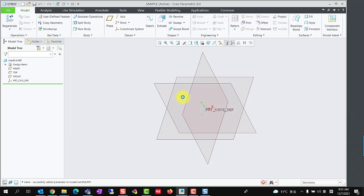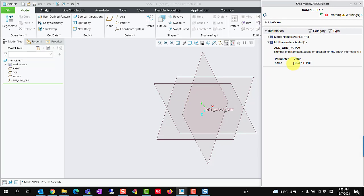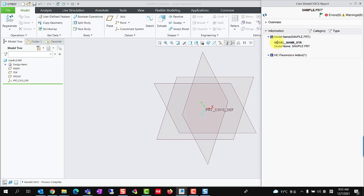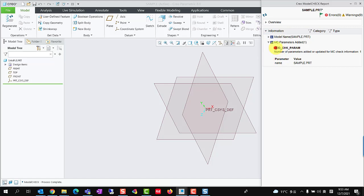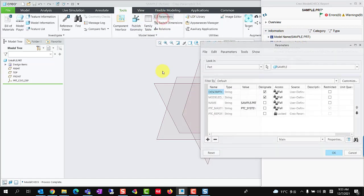We could see the check result in the Model Check Report dialog. Expand the Information column, the model's name has been reported. Meanwhile, a user-defined parameter with the value of the model's name has been automatically added.